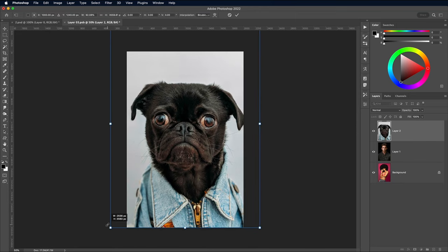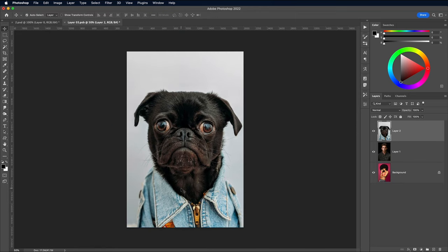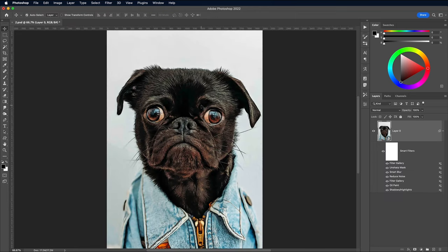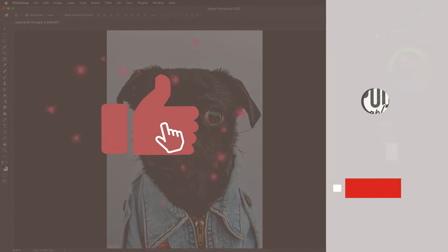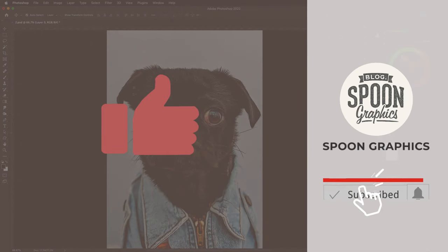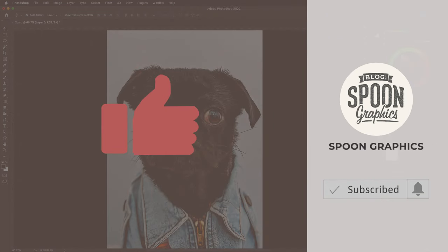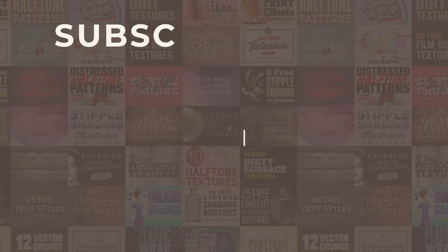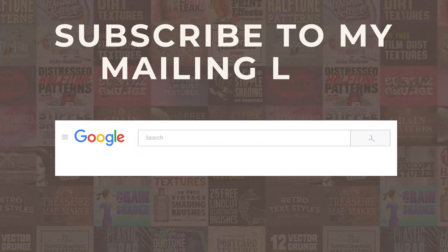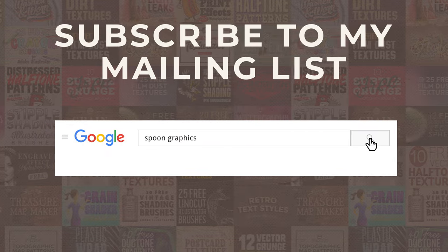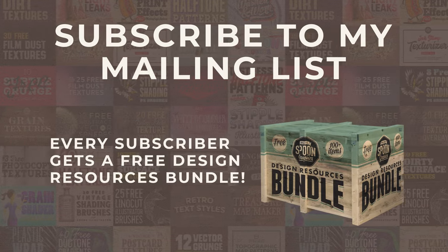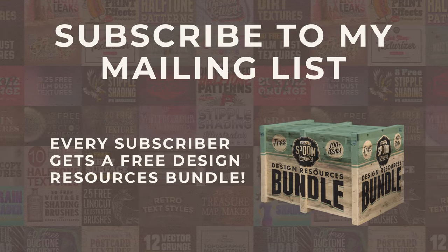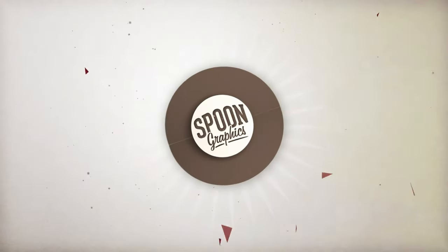If you enjoyed this tutorial or learned new tips and tricks, a thumbs up on the video would be really appreciated. Stick around for more of my content by subscribing to the channel, and be sure to join my mailing list at Spoon Graphics to download all my free design resources. As always, thank you very much for watching, and I'll see you in the next one.